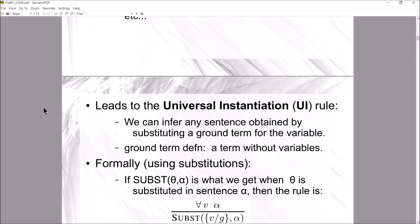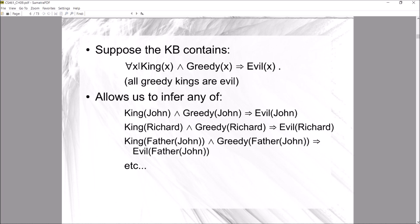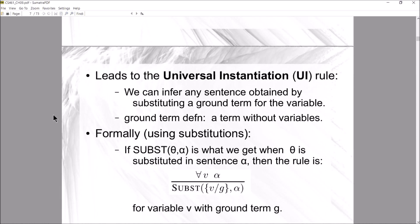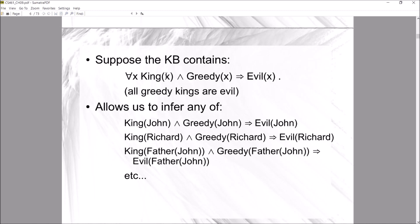The first inference rule we can use is to eliminate universal quantification — to get rid of that 'for all x.' By doing that, we move from first-order logic to propositional logic, which lets us use propositional inference algorithms. This is done using the Universal Instantiation rule, or UI rule, which allows us to infer any sentence by substituting the variable with a ground term — a term without variables.